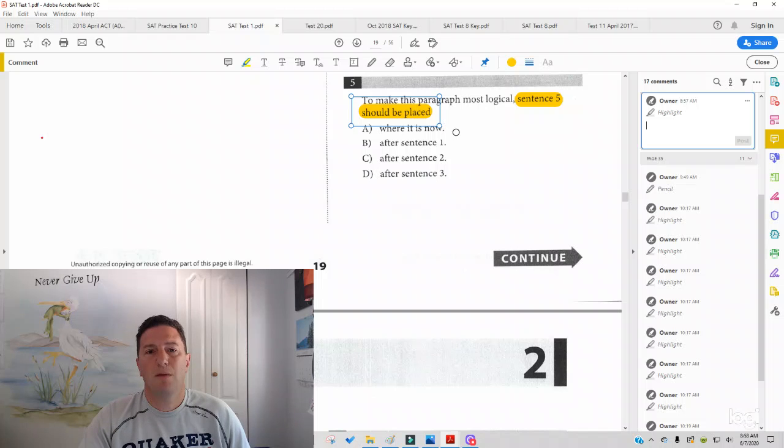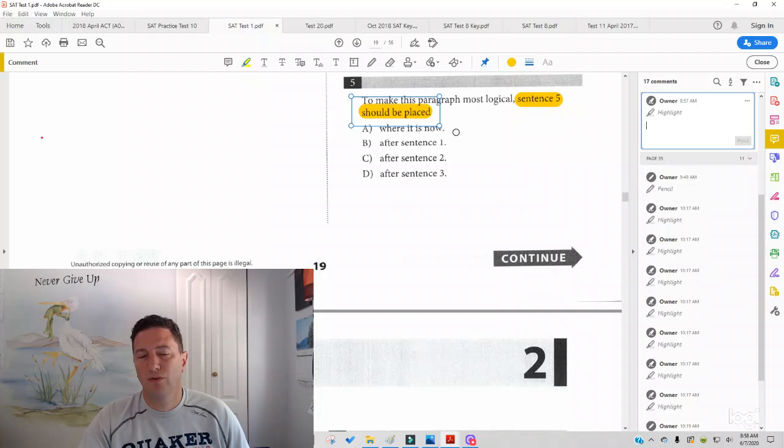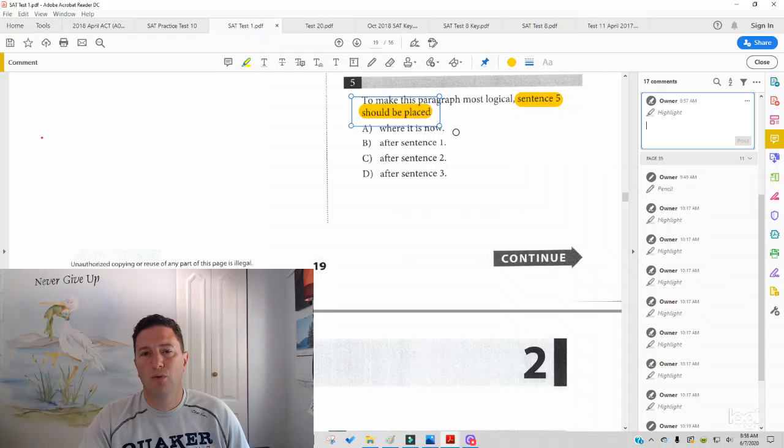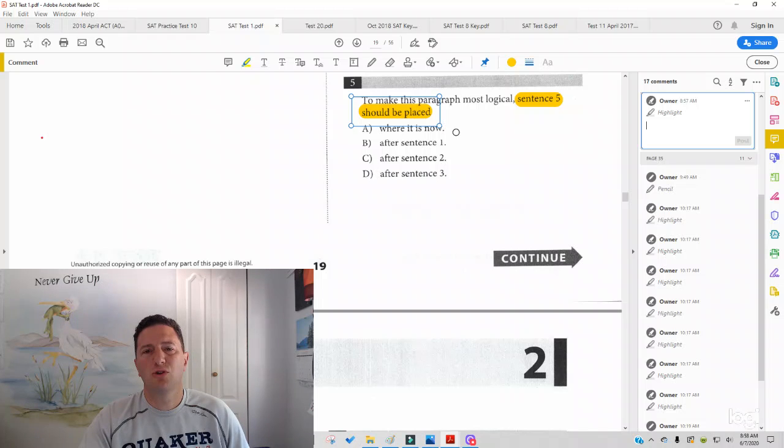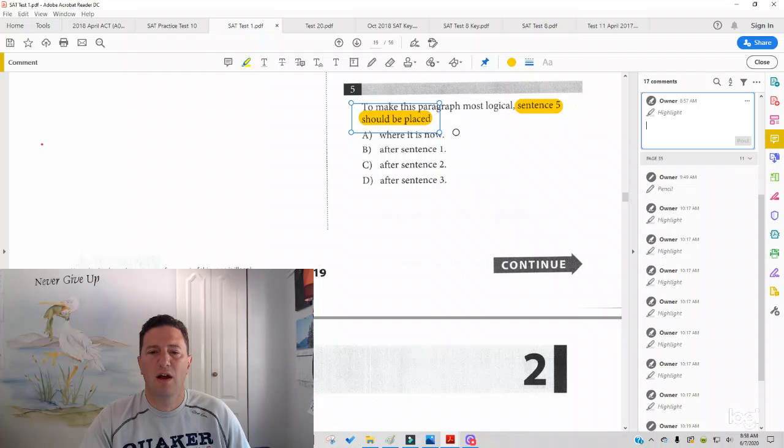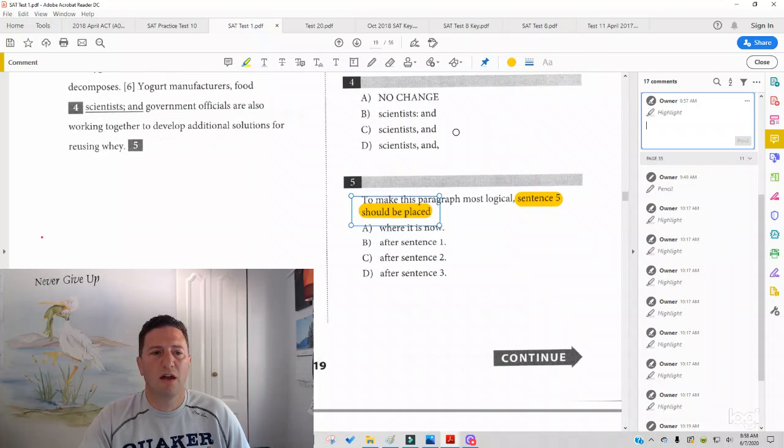For example, if it says, Without this idea, Einstein would have never formed this theory of relativity, then you would expect something before. What would you expect before? You'd expect the idea. So be on the lookout also for words like this or that or these or those, which would tell you whether you're expecting something before or after. So now we're going to scroll to sentence five